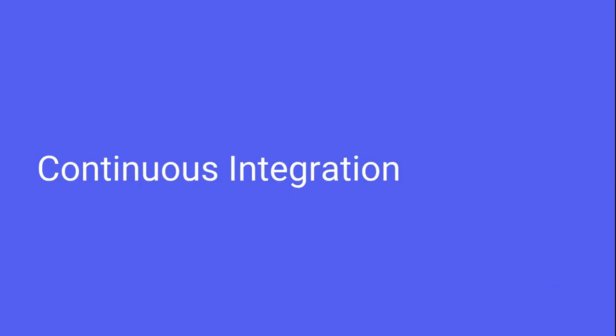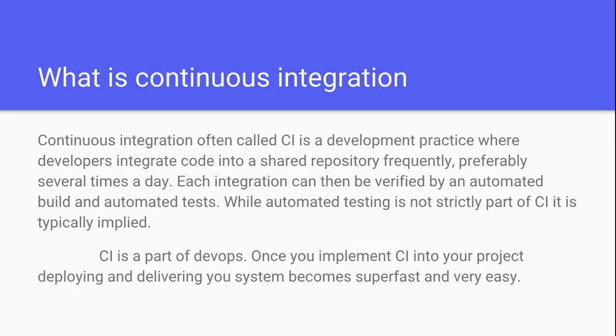Continuous integration, often called CI, is a development practice where developers integrate code into a shared repository frequently, preferably several times a day. Each integration can then be verified by automated build and automated tests. While automated testing is not strictly a part of CI, it is typically implied. CI is a part of DevOps.